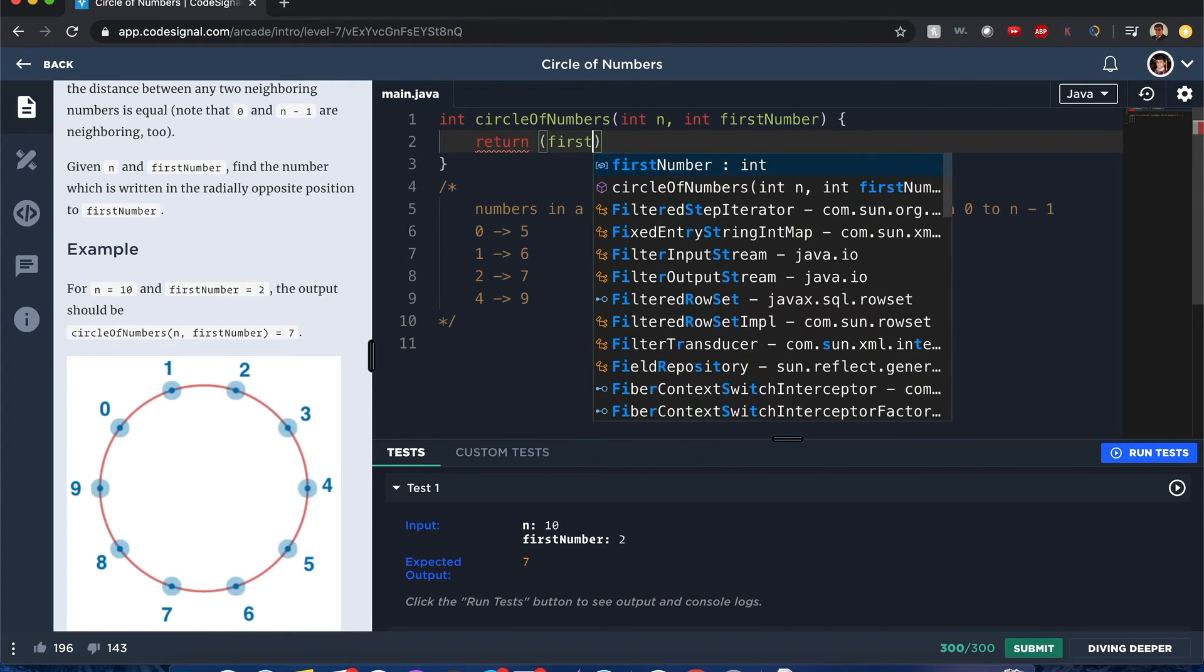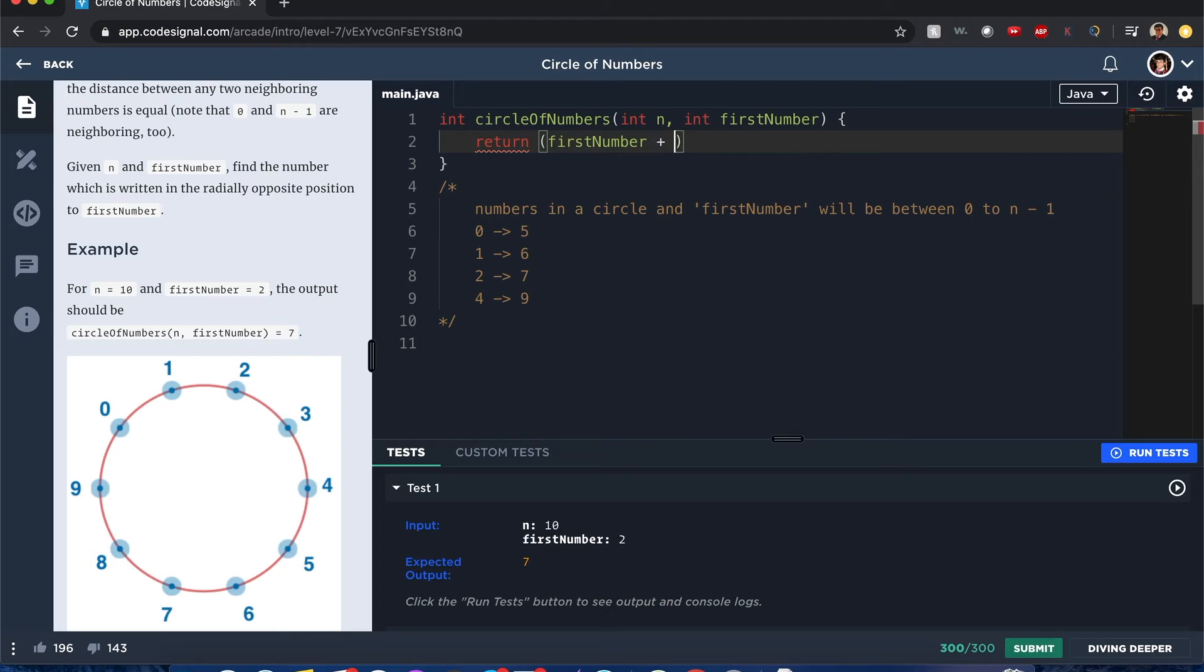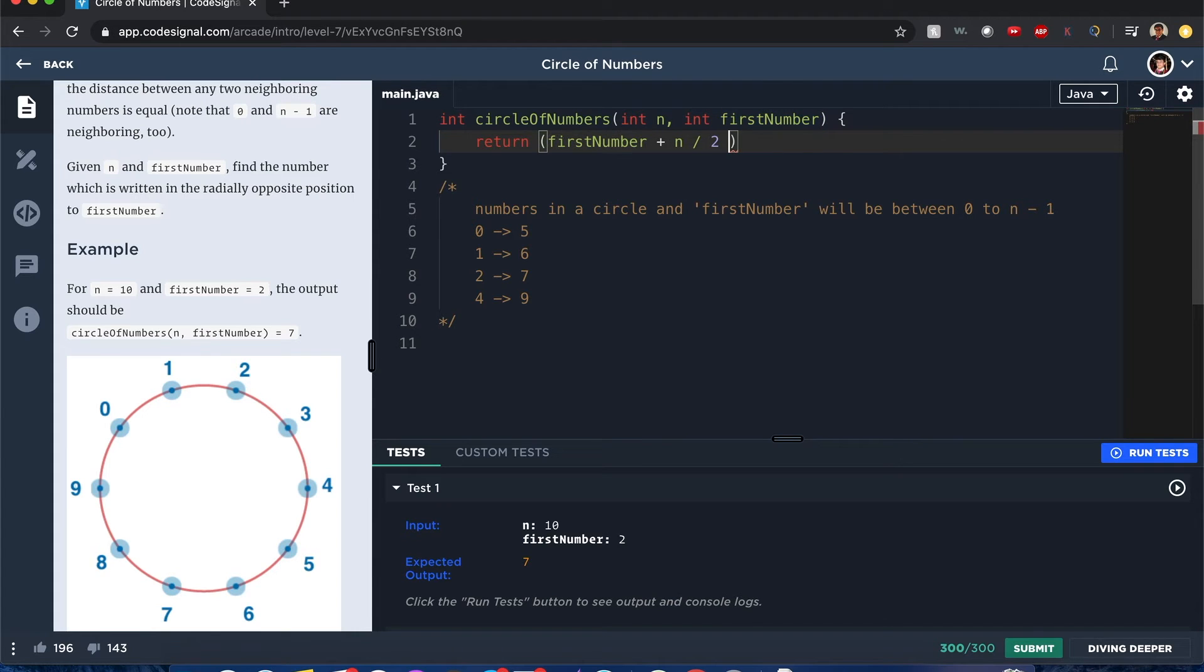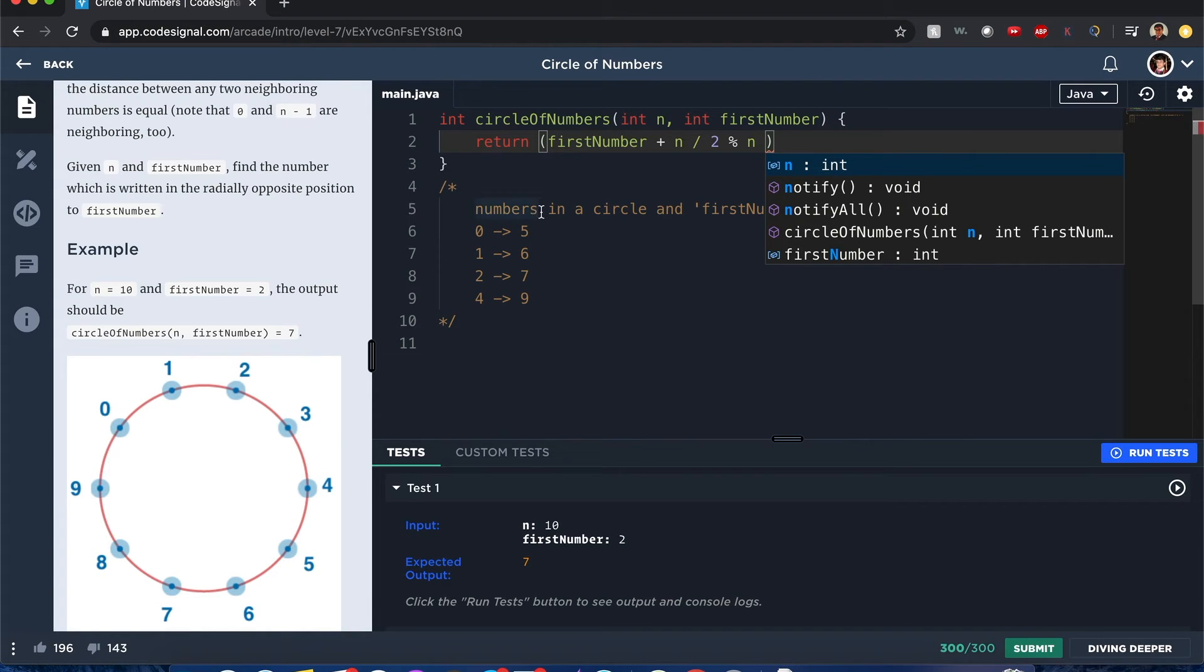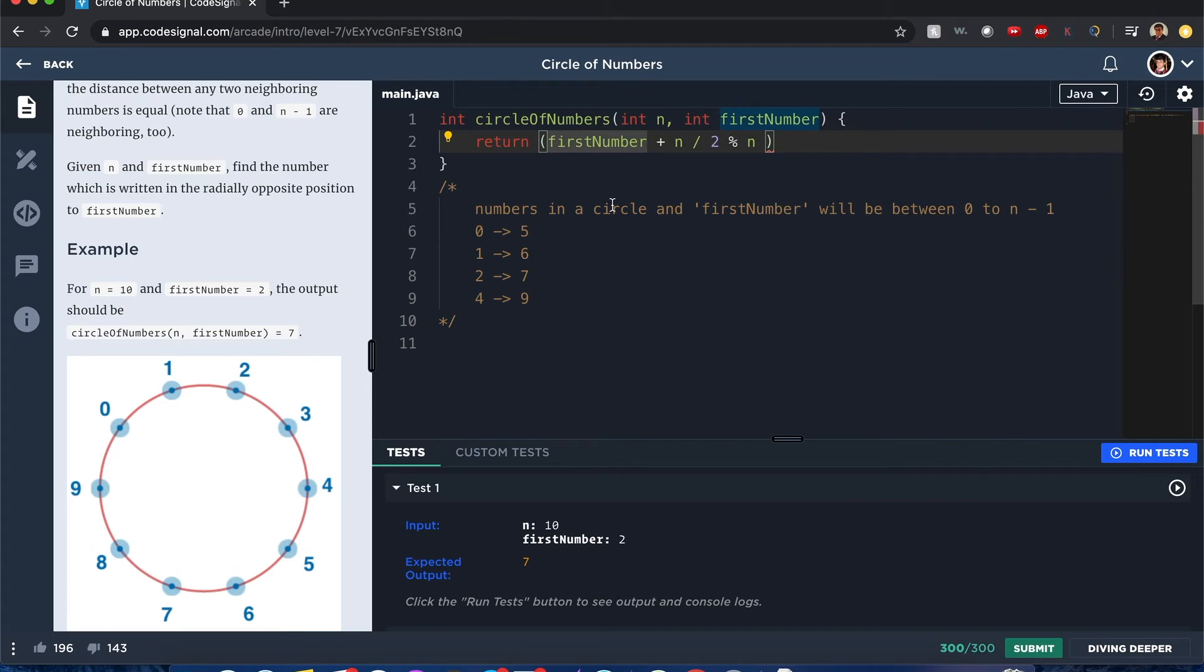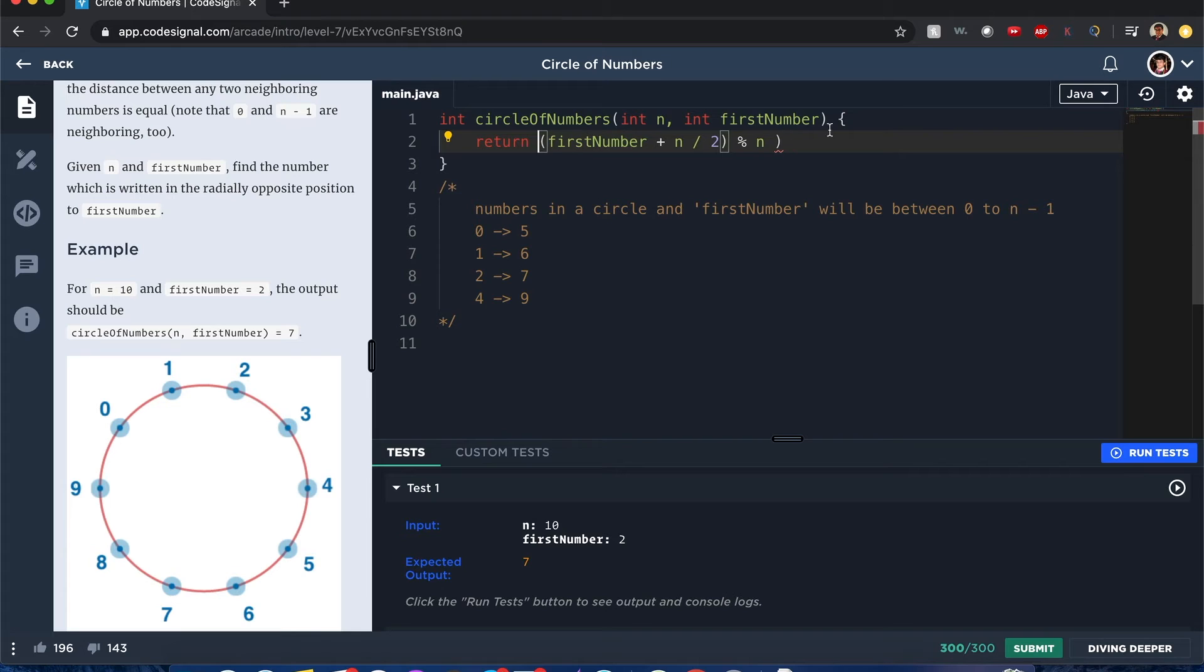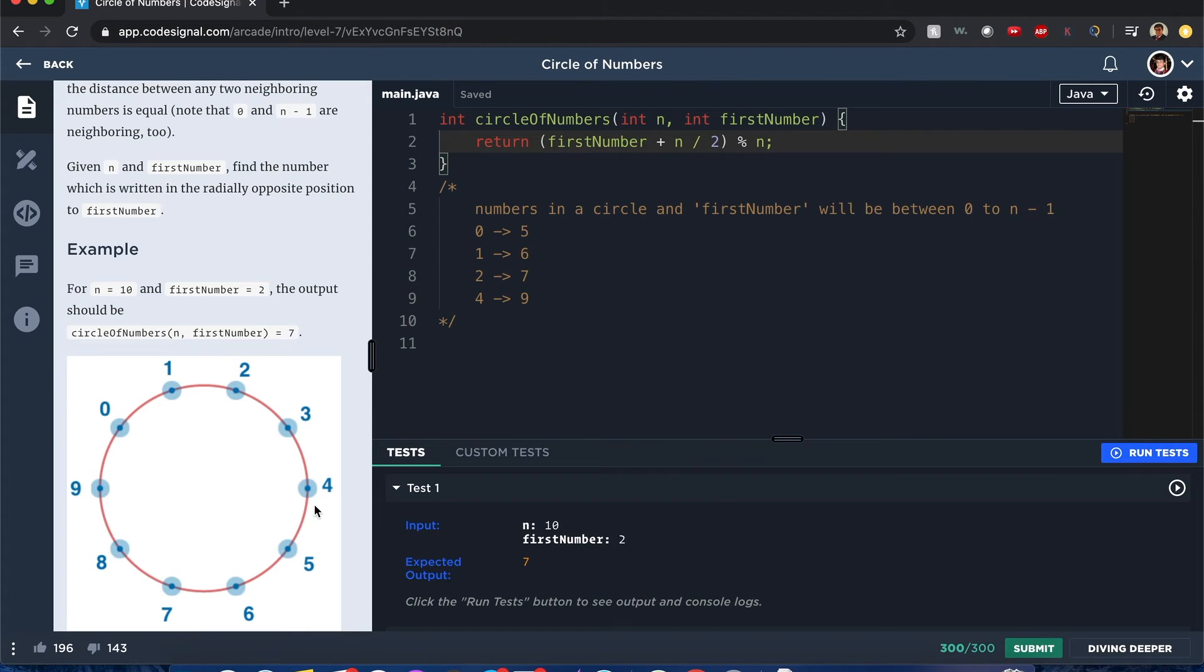So it'll be first number plus n divided by two, and I'm going to put a modulus of n, because the first number could be nine, and nine plus n over two, that'll be an index greater than n. So in that case, we have to ensure that it's within the parameters, and now if we do that, we know that it's going to be halfway across of whatever the number it is, regardless of its position, and the modulus n ensures that it's going to be within the circle of values.